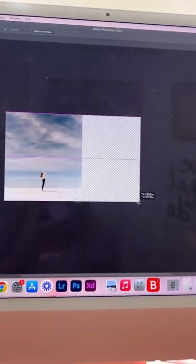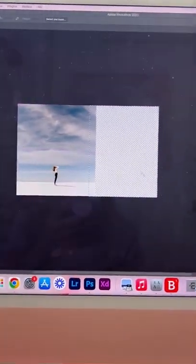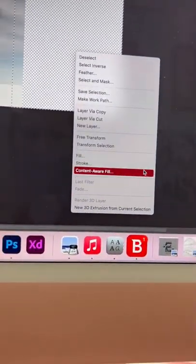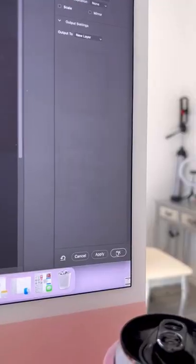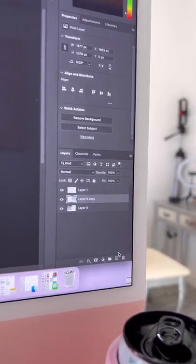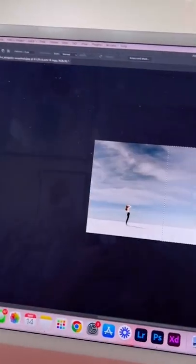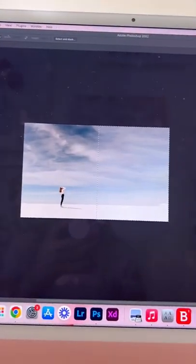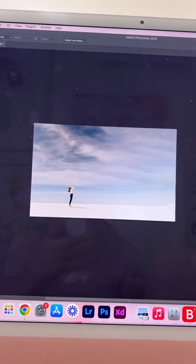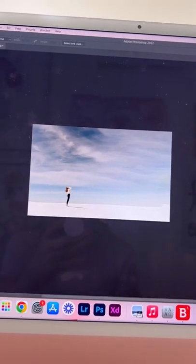After that, I'm going to use the marquee tool to drag over that empty space, then I'm going to right-click, click content-aware fill, and then click OK there. It's going to automatically fill that. Do Control D to get rid of that.